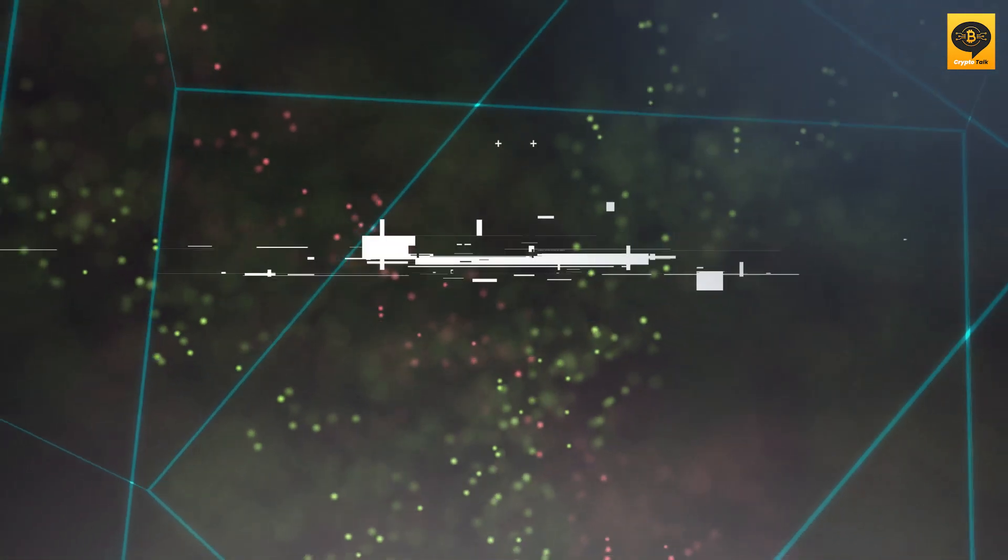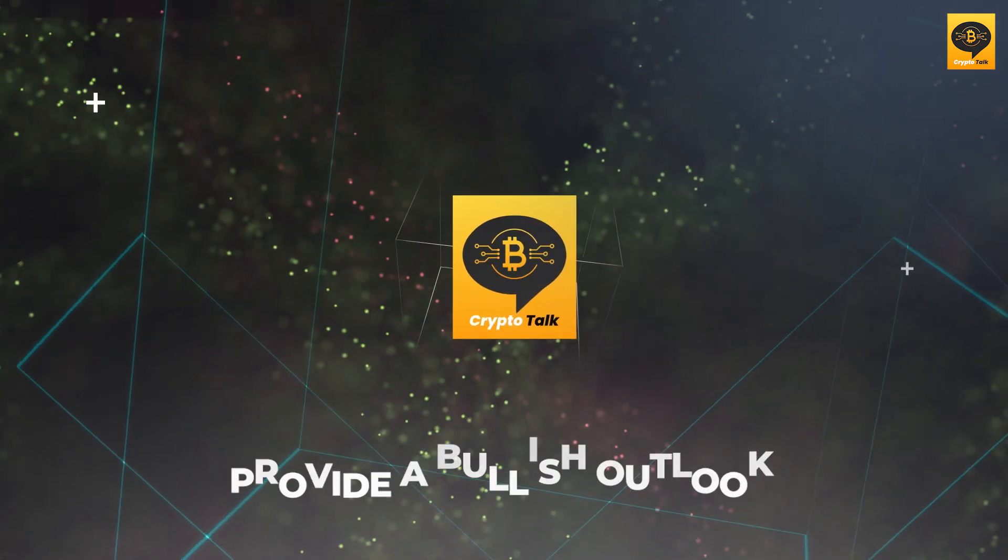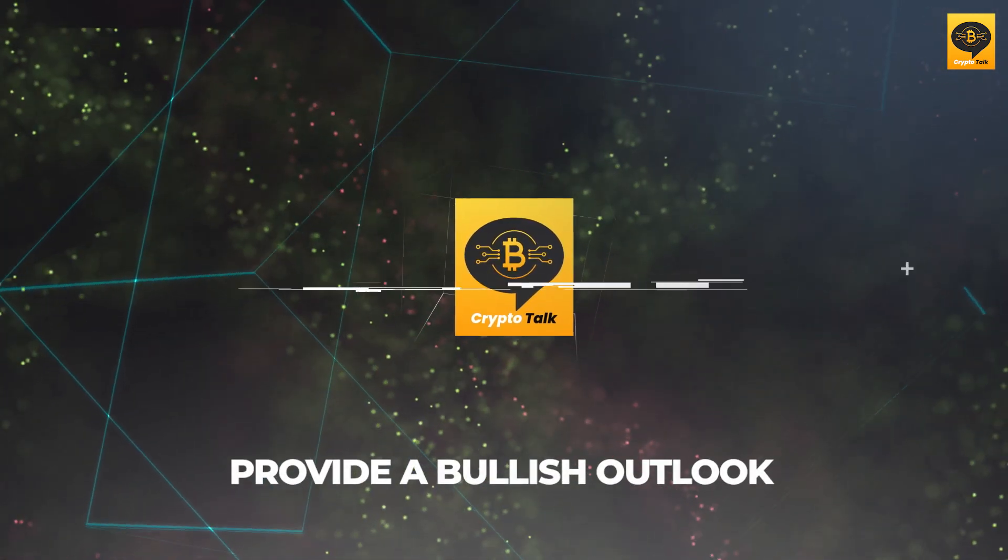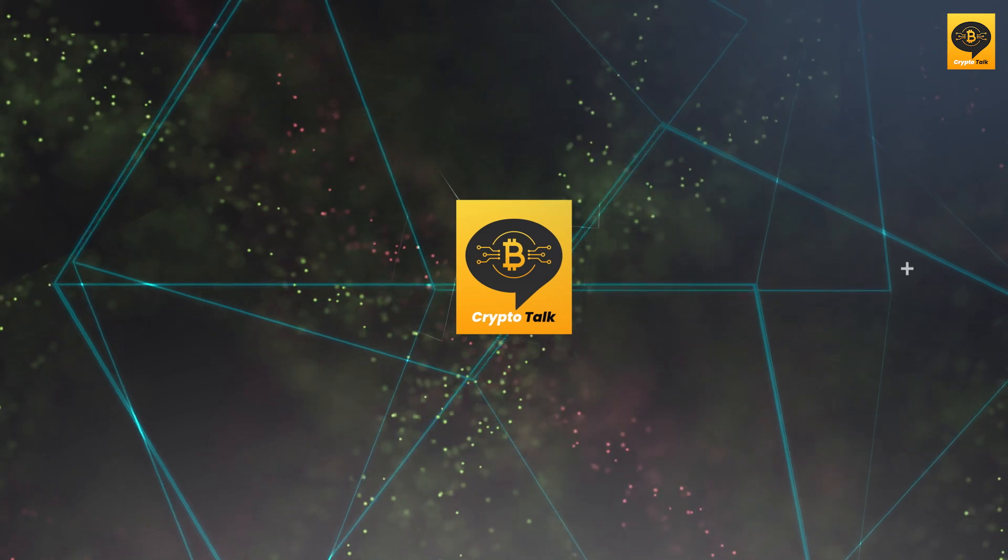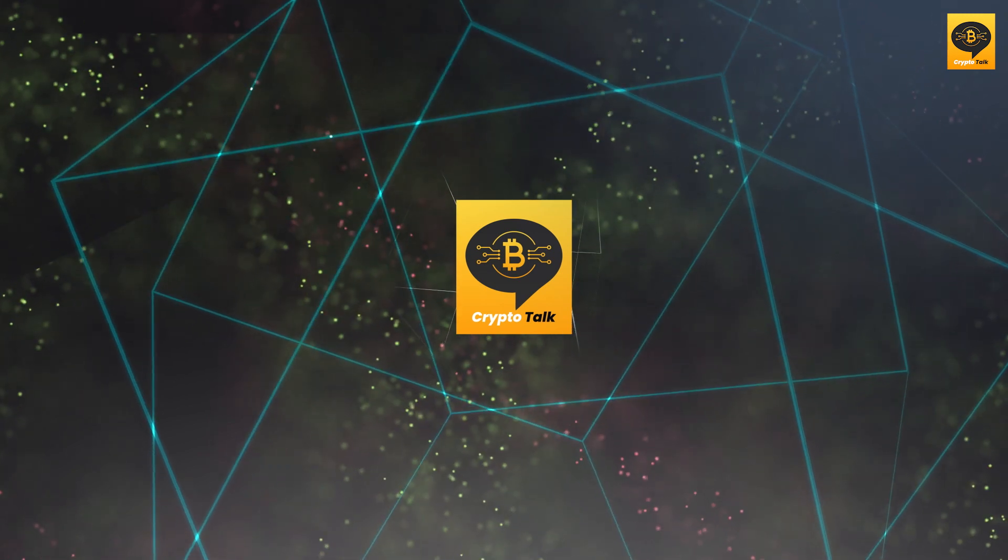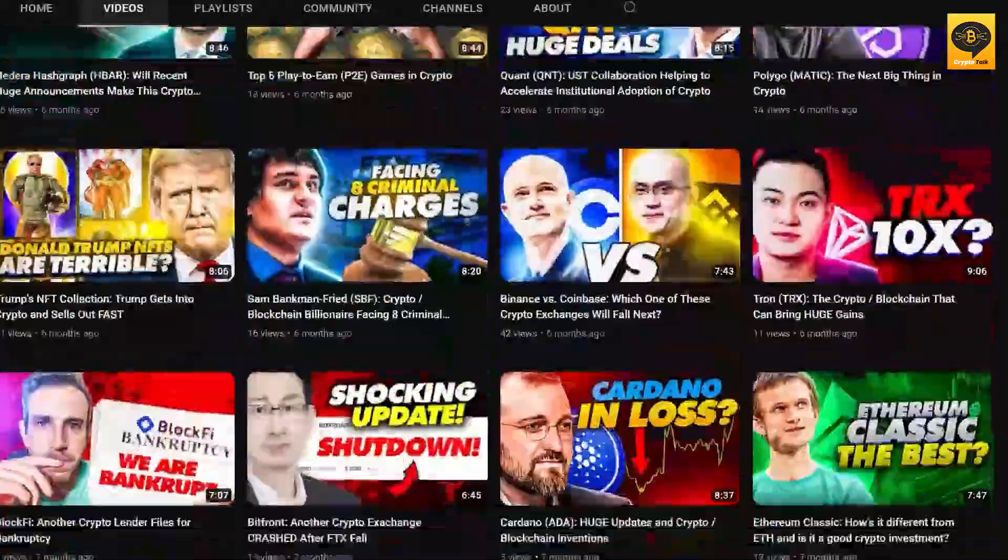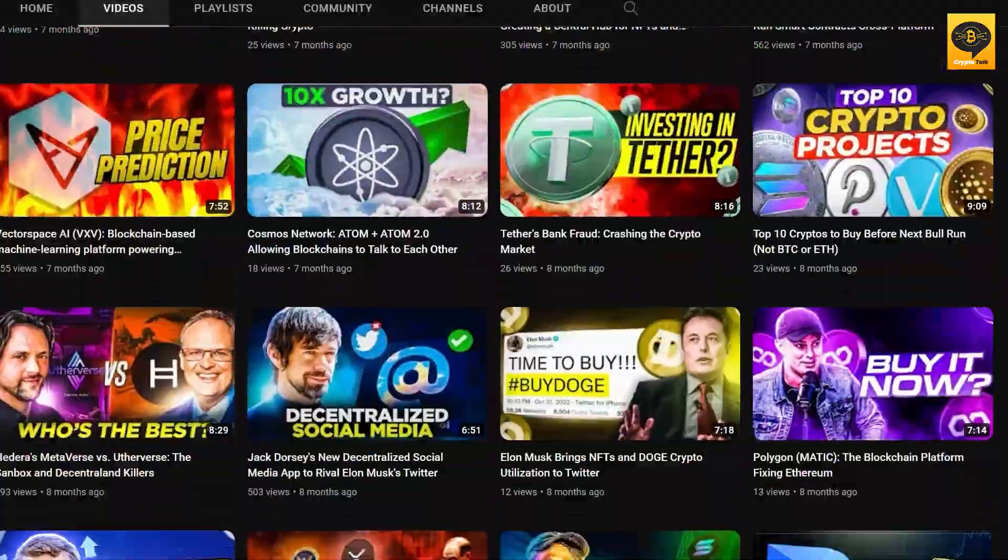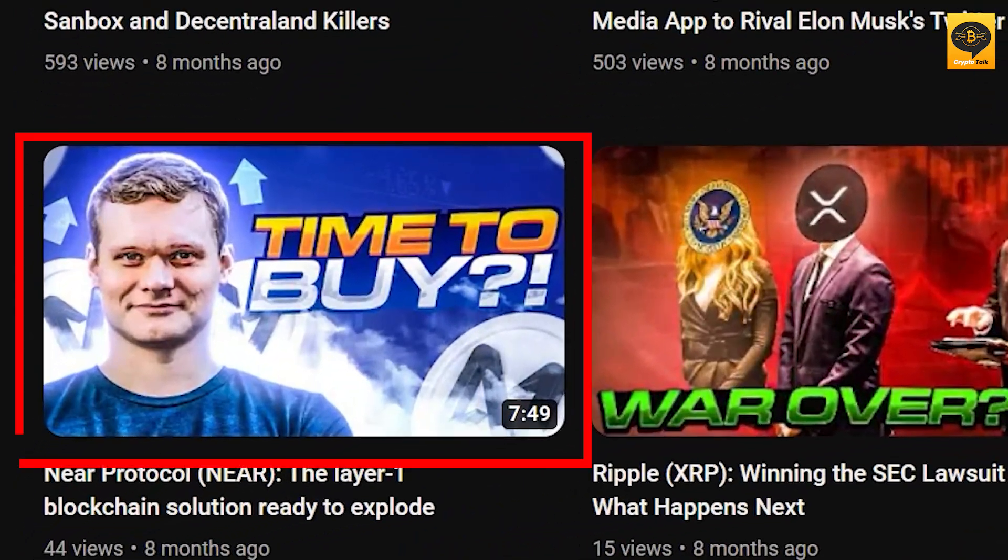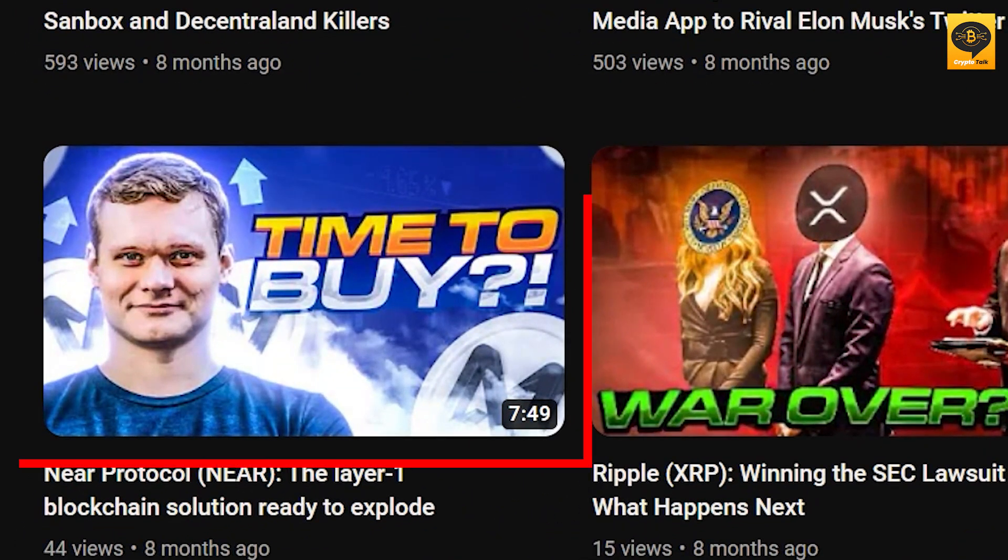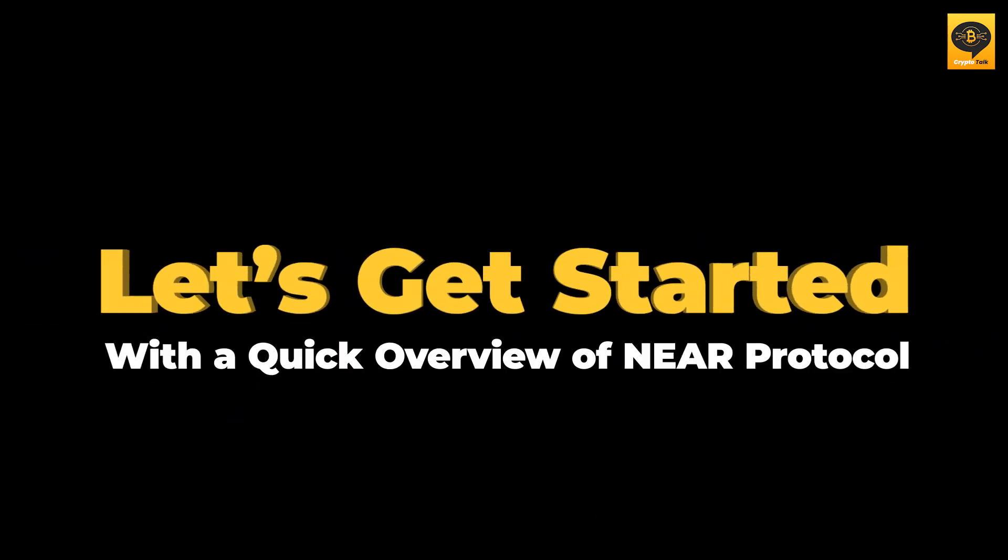Today we'll explore the partnerships Near Protocol has linked and provide a bullish outlook that'll leave you excited. Before starting the video, if you don't know what Near Protocol is, you can check out our videos explaining everything about this project. Let's get started with a quick overview of Near Protocol.